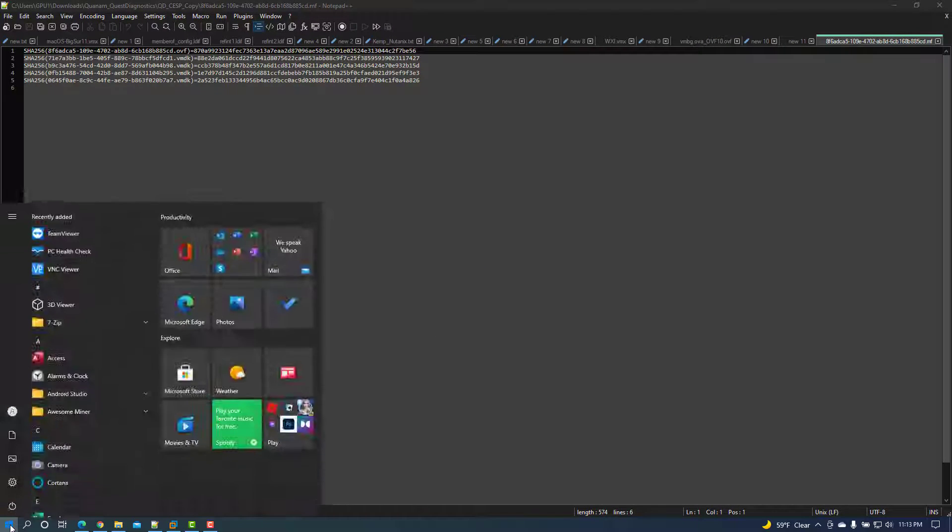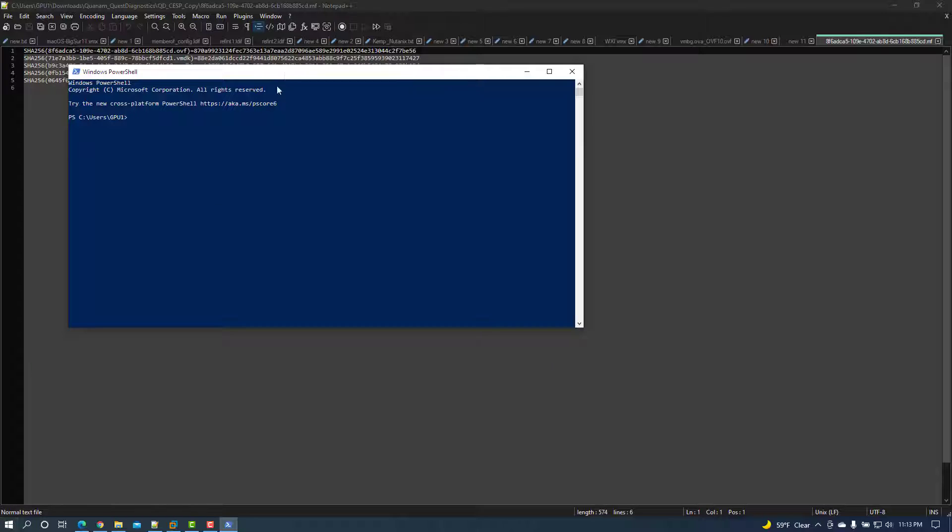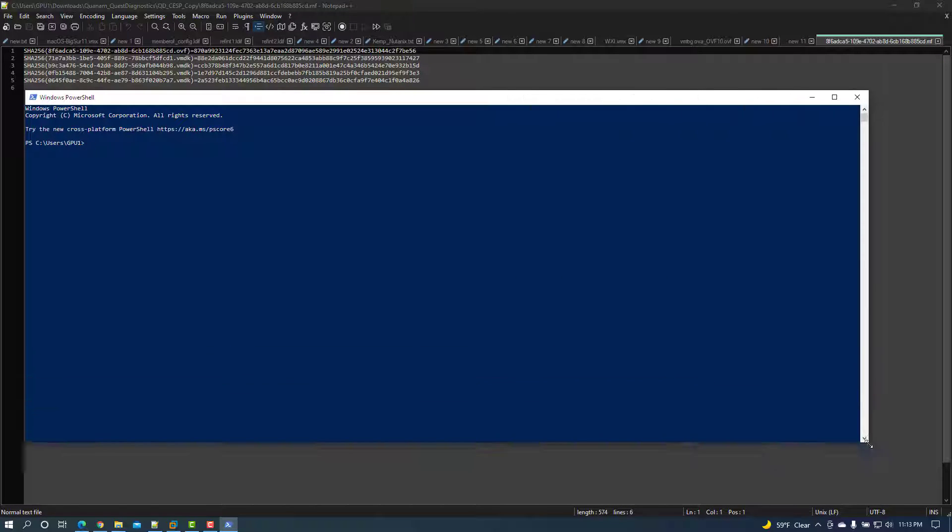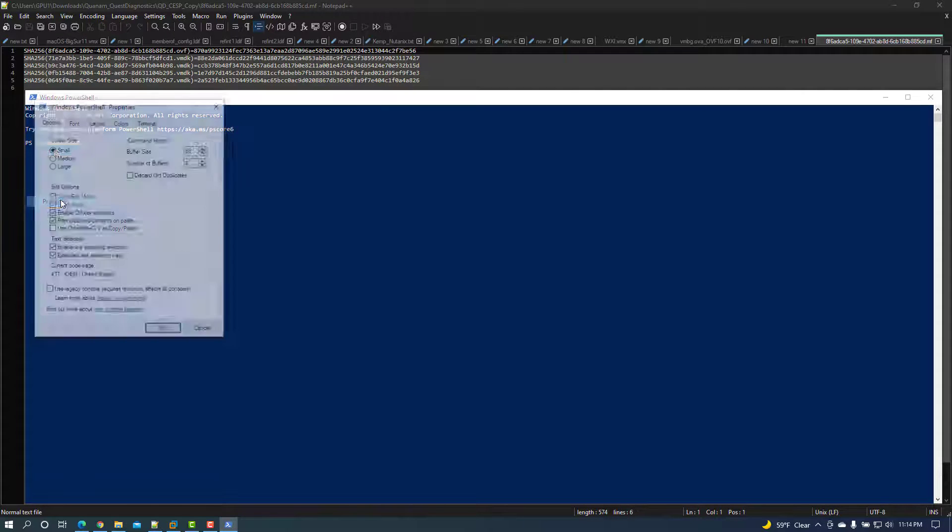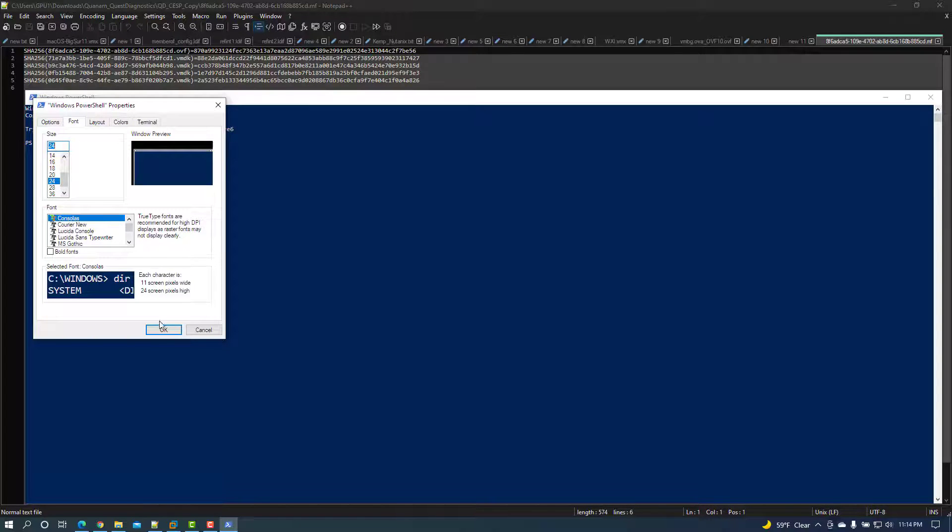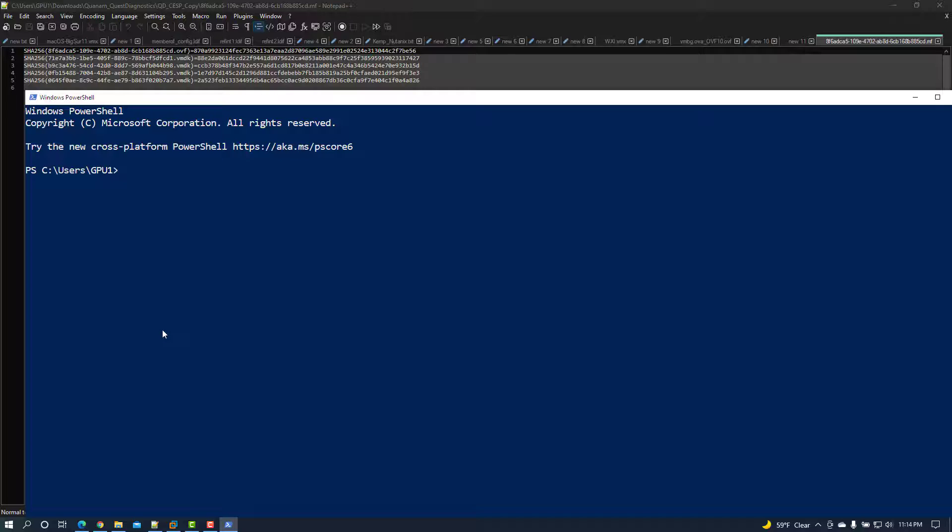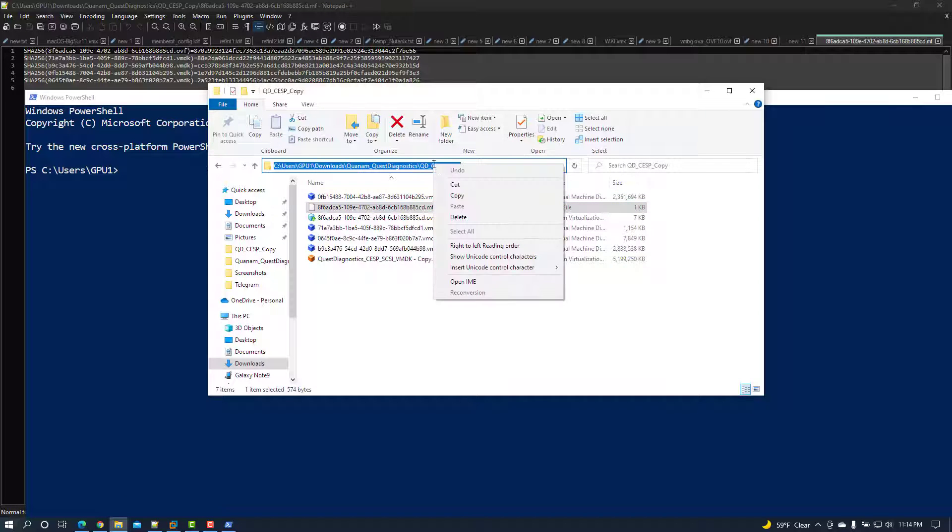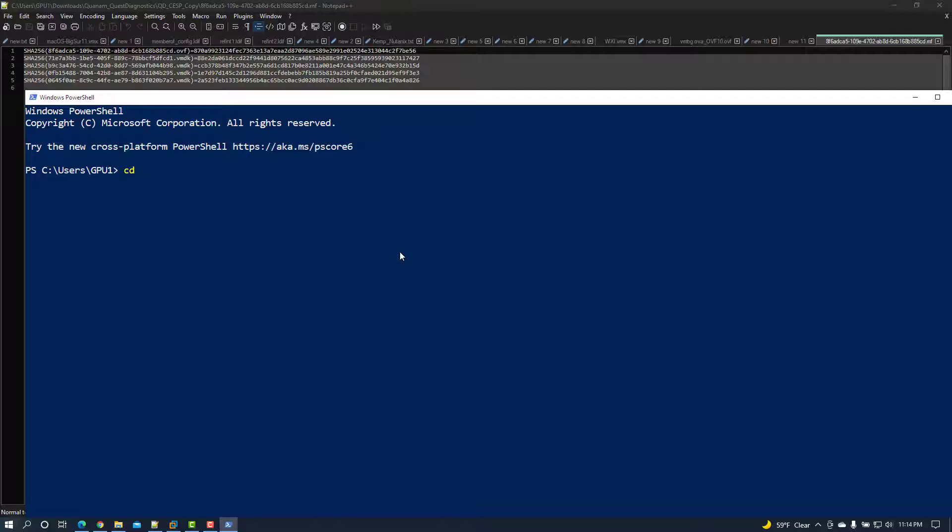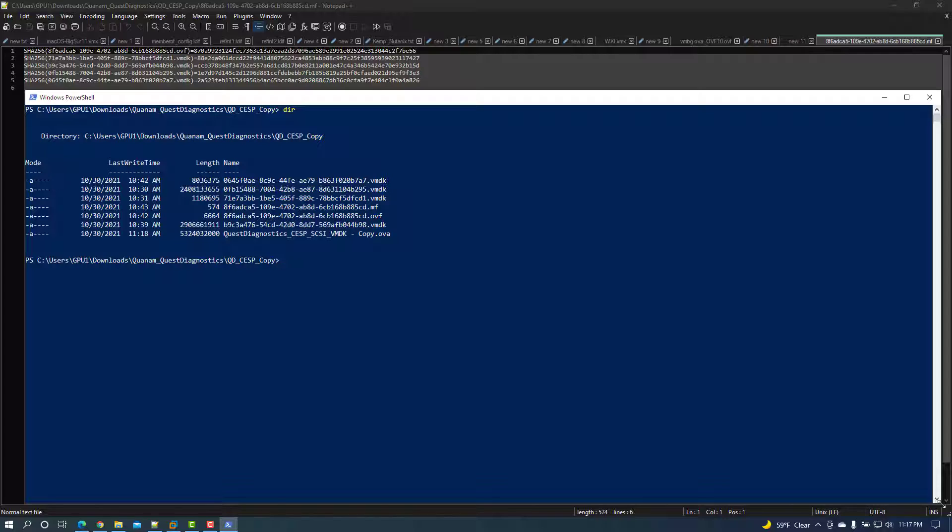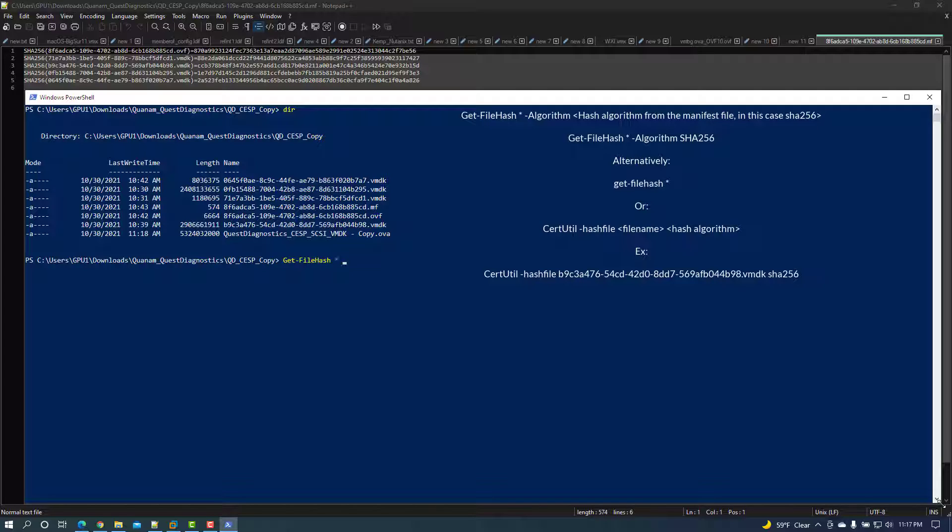If you're on a Windows machine, open a PowerShell session, change directories to the location of the files, and list the files with the dir or ls command. Calculate the hash files in PowerShell by running get-filehash space asterisk space dash algorithm space hash algorithm from the manifest file, in this case SHA-256.